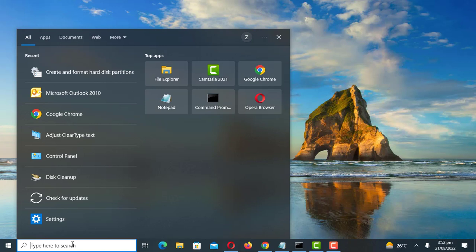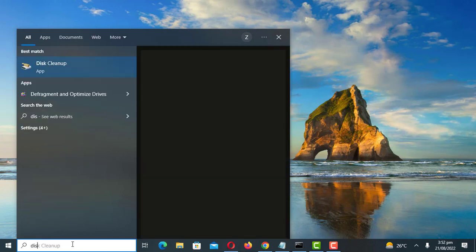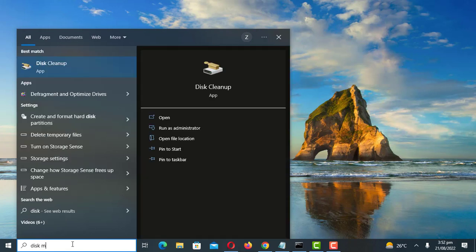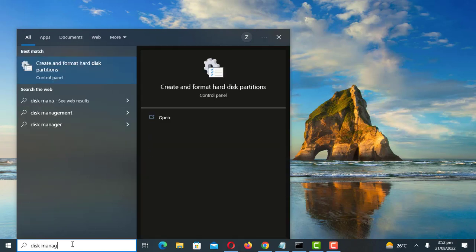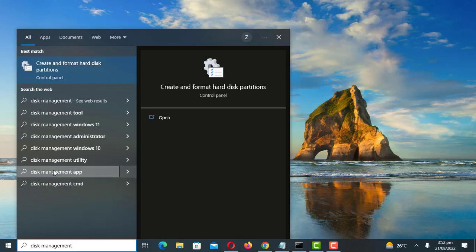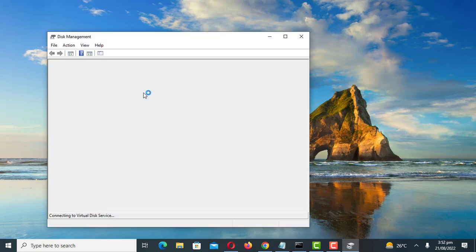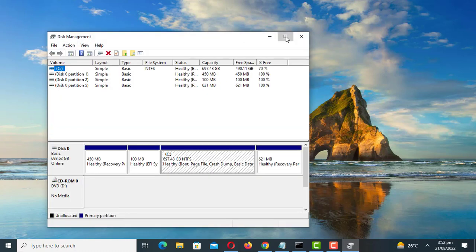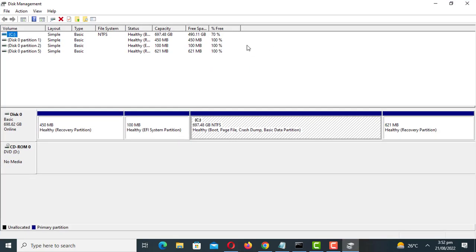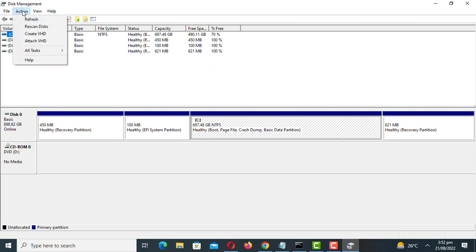Start by opening the disk management tool. Click on action in the menu then select create virtual hard disk.